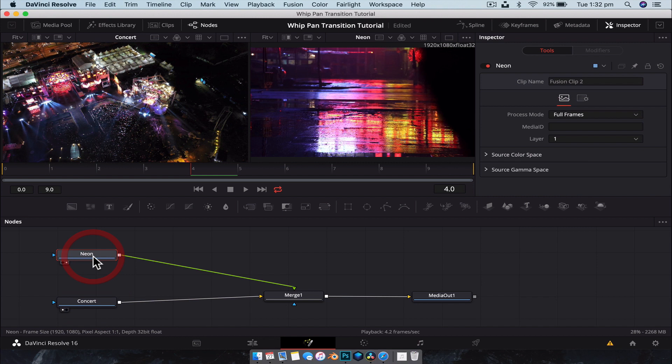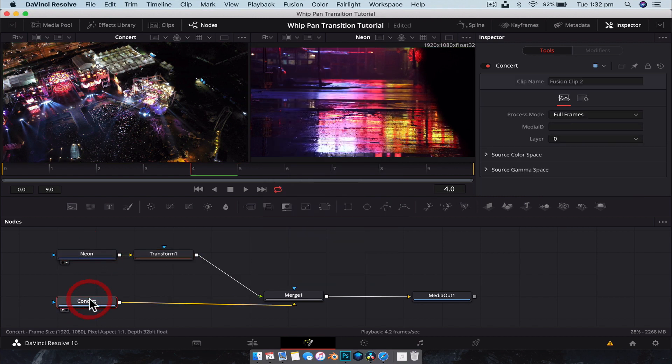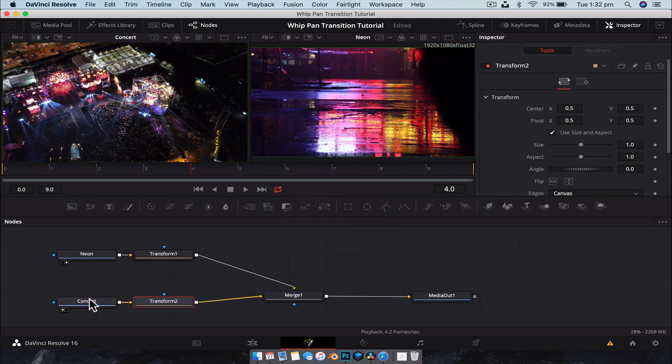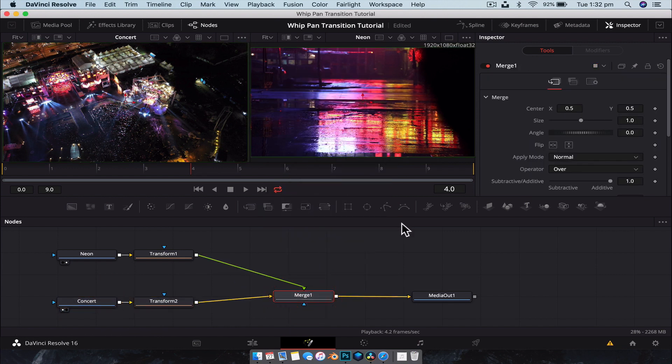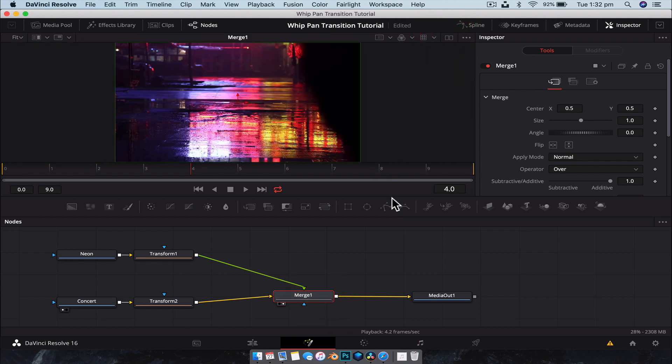Next, we're going to add a transform node to both bits of footage. So shift space, type transform, and then select the concert one, shift space, type transform. Super, super simple. Now, what we're going to do is we're going to put the merge node into viewer 2 and just show viewer 2.